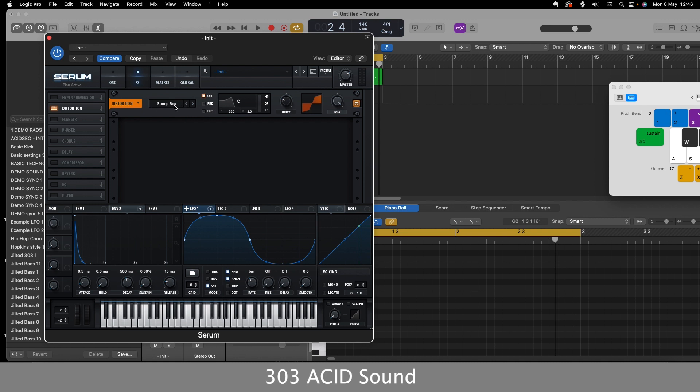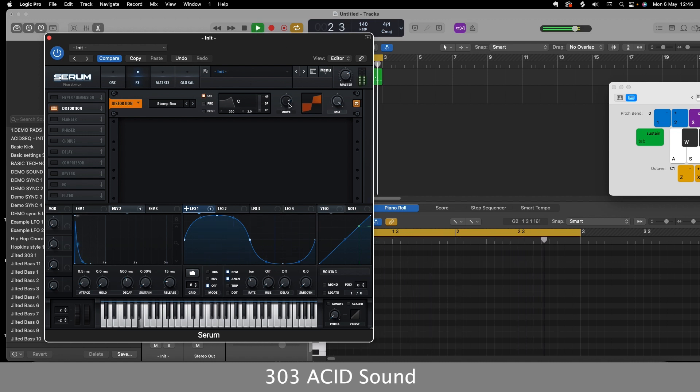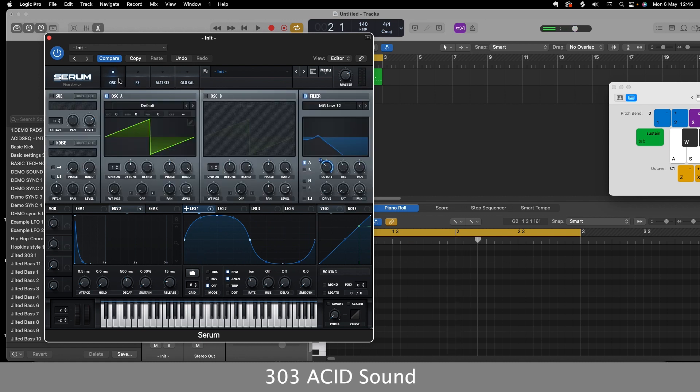You can put through any of the sort of analog sounding distortions. And I'll turn the drive right up. We're really starting to get that 303 sound come through there now. I might take that down a bit and just keep playing with the cutoff and the resonance.